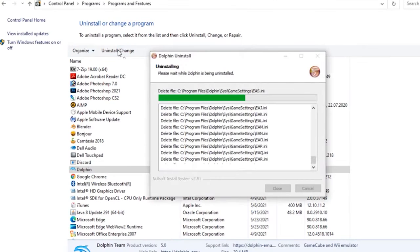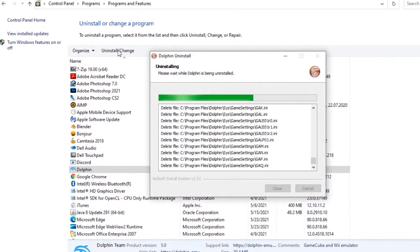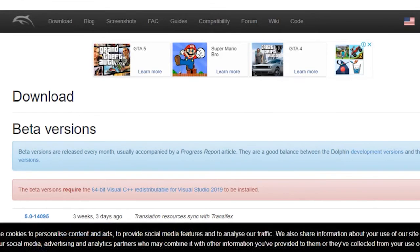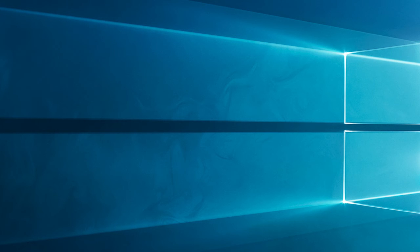Once the process is finished, restart your PC. Now go to Dolphin's official website and download it to your computer.